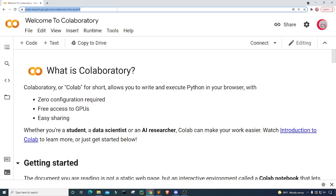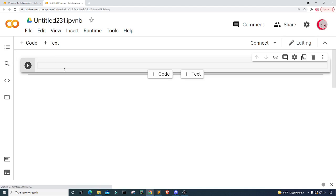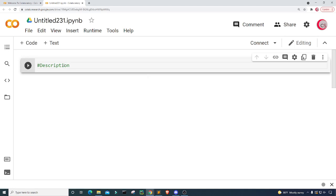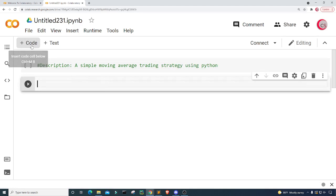I'm currently on Google's website colab.research.google.com because it makes it easy to start programming in Python. All you have to do is go to this website, login using your Google account, and get started writing your Python code. If you're following along, go ahead and click on File, then click on New Notebook, and a new tab will open up with a new cell for you to start writing your code. In this cell I'm going to put in some comments — a description: 'A Simple Moving Average Trading Strategy using Python'.